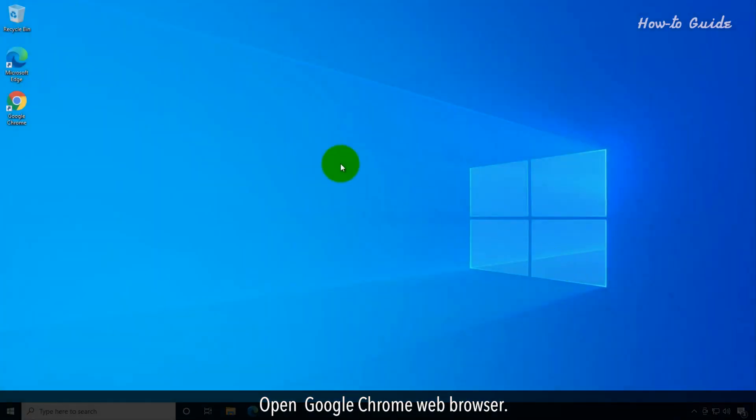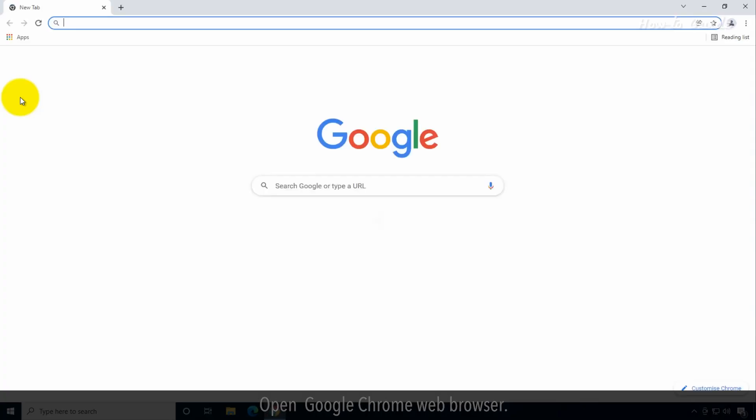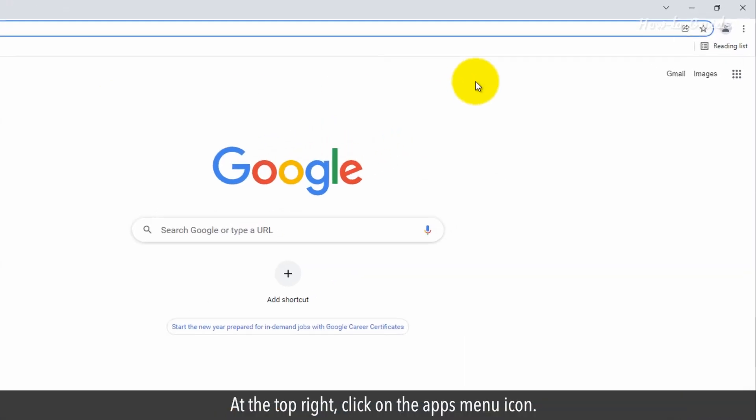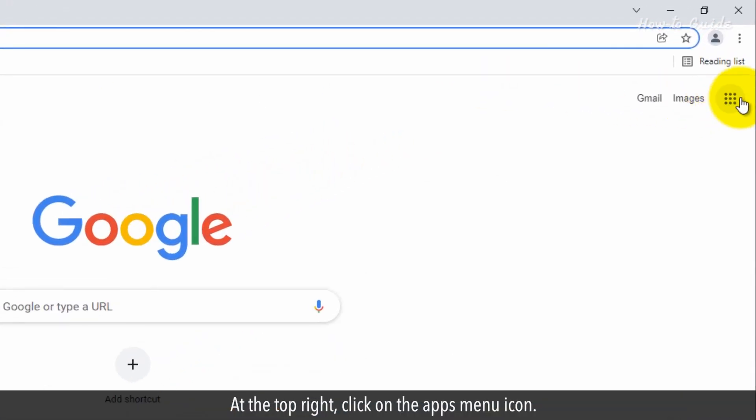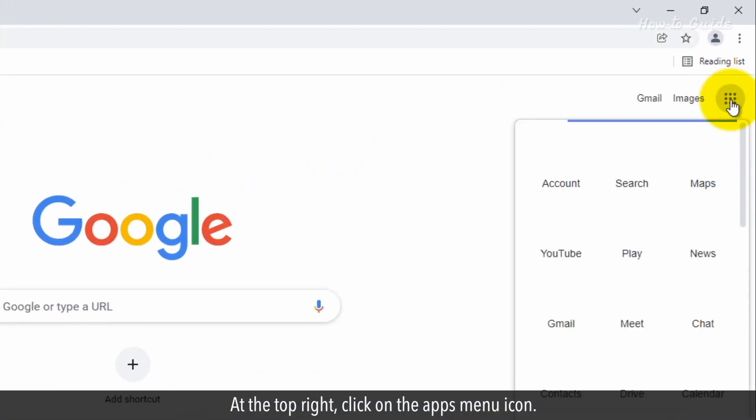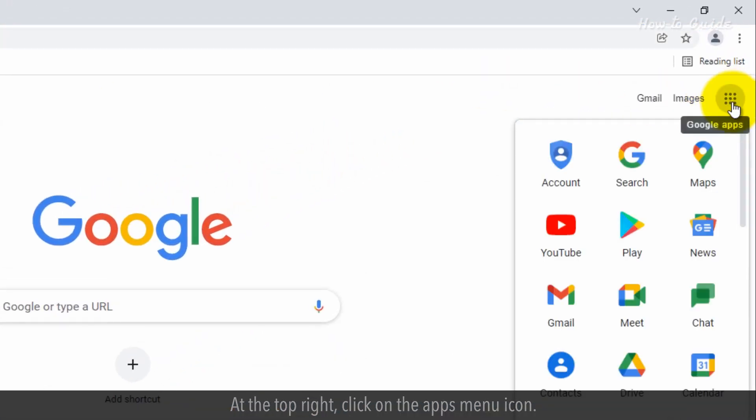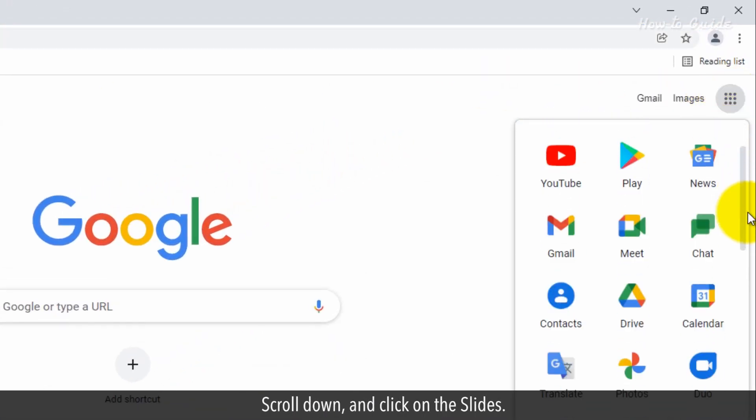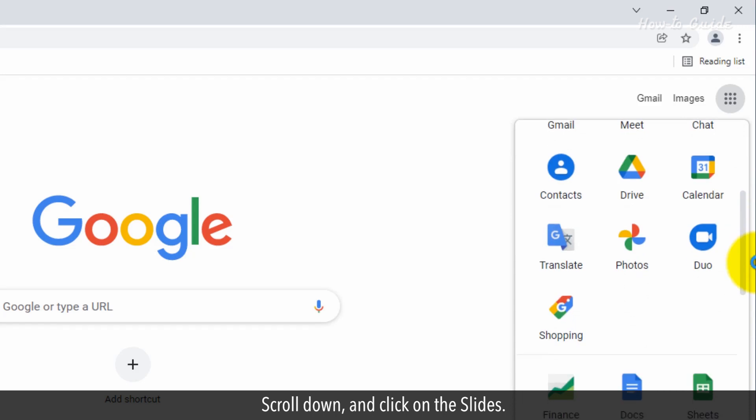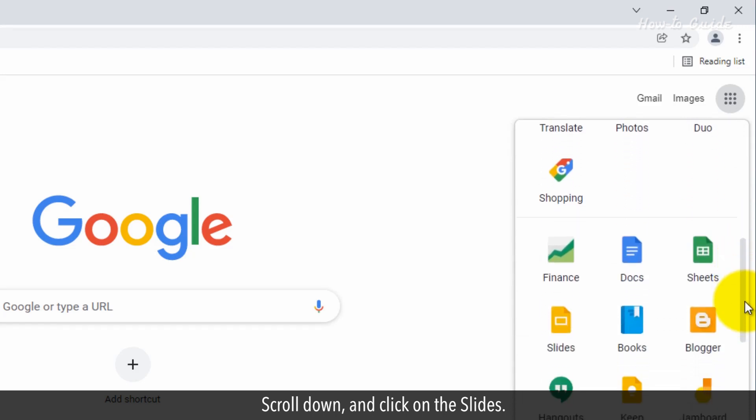Open Google Chrome web browser. At the top right, click on the Apps menu icon. Scroll down and click on Slides.